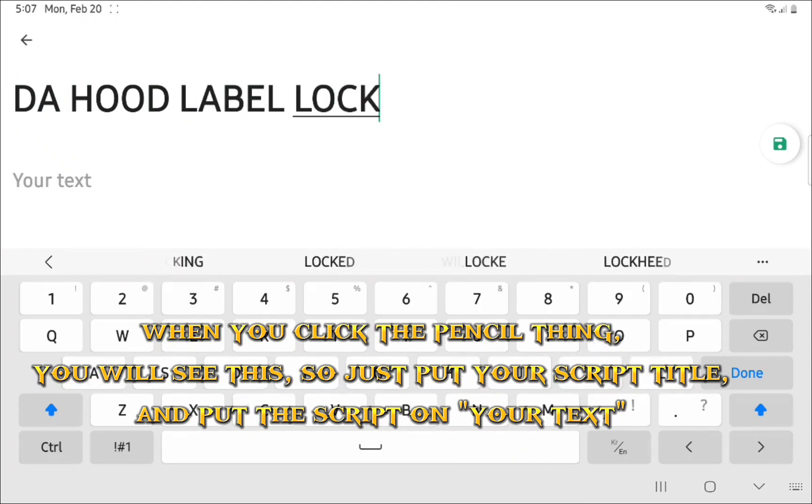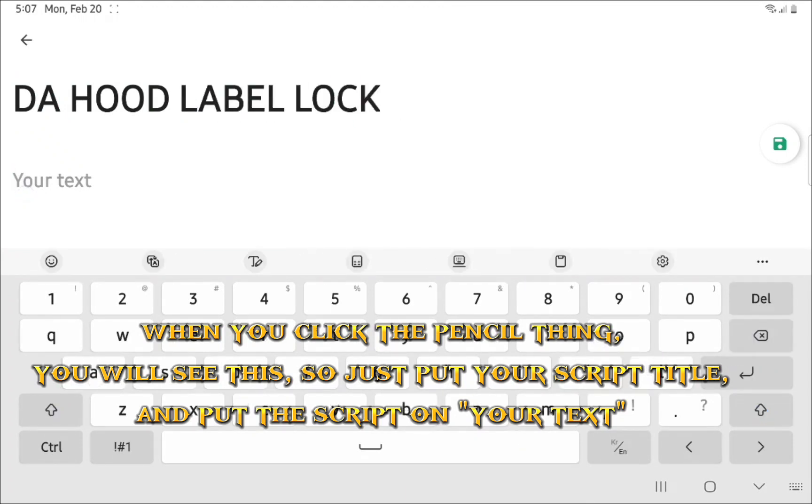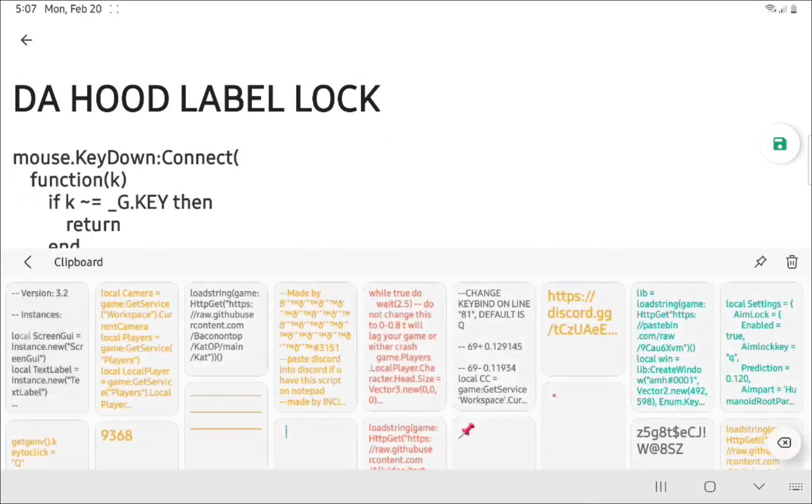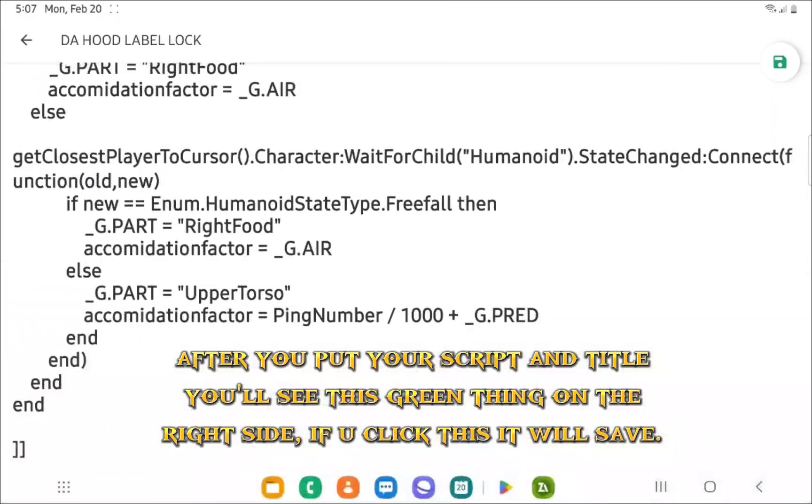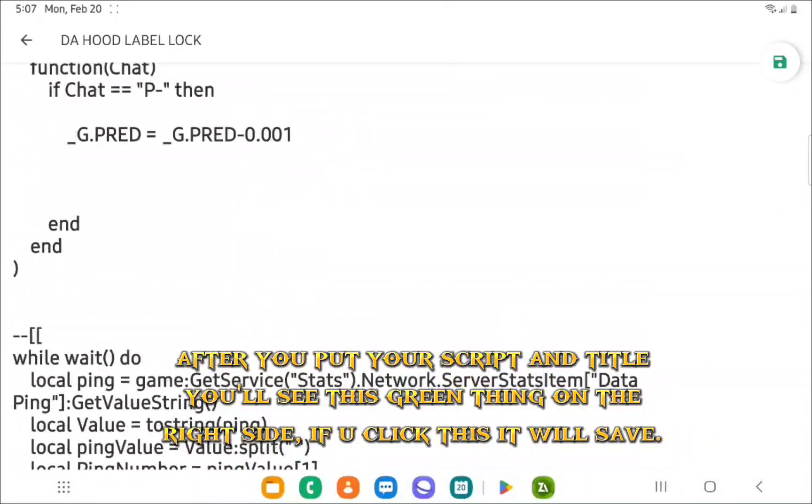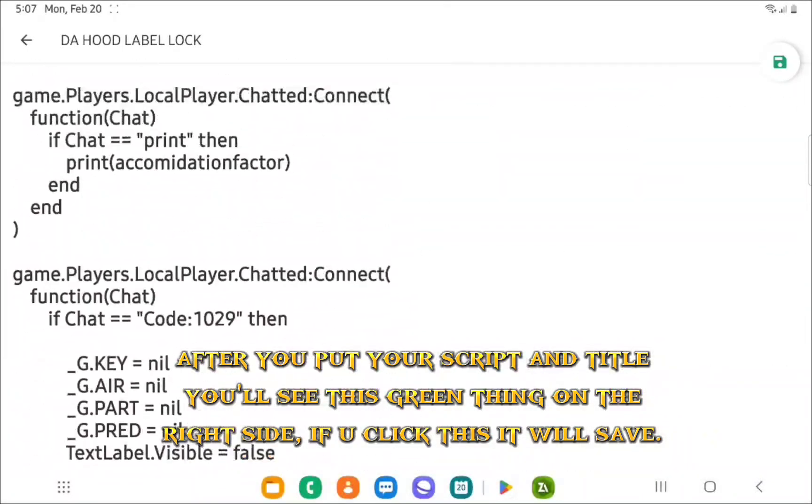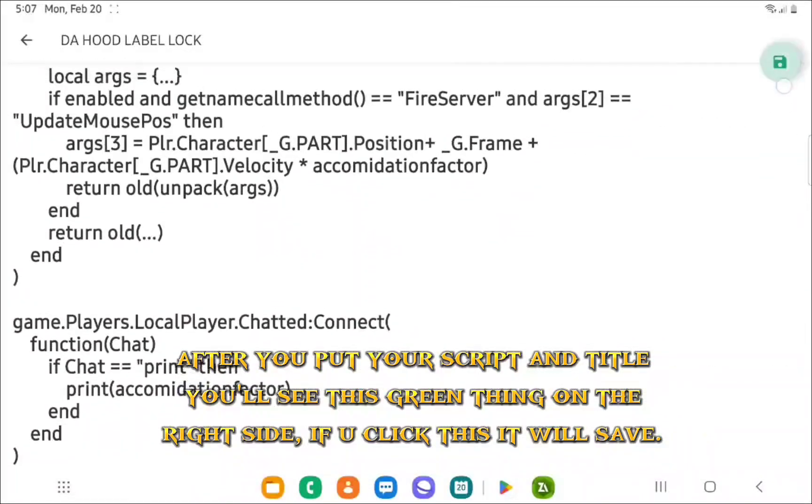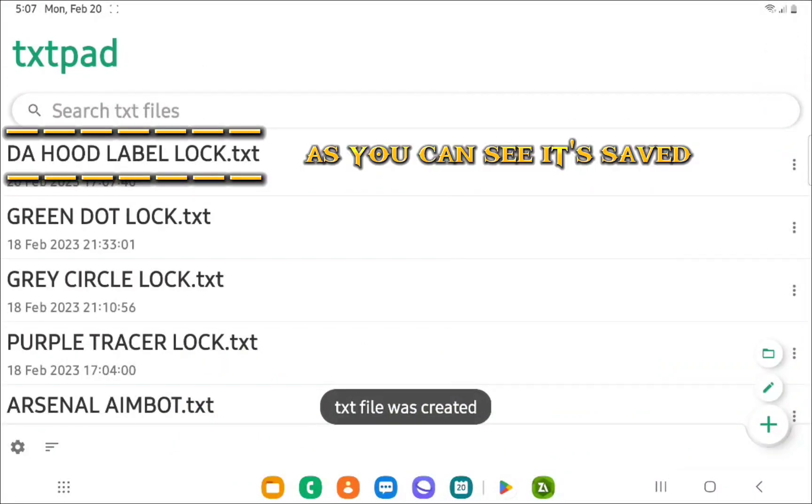Just put your script title and put the script in your text. After you put your script and title, you'll see this green thing on the right side. If you click this it will save.